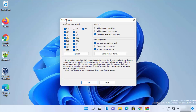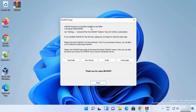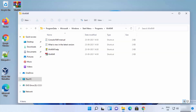On the next window, you will see 'Associate WinRAR with' various file extensions. I generally leave everything as default, but in the interface section I check the box that says 'Add WinRAR to desktop,' which creates a desktop icon. You can also check the box to add WinRAR to the Start menu. Click 'OK' and you will see the message that WinRAR has been successfully installed, with the folder path shown. Click 'Done.'